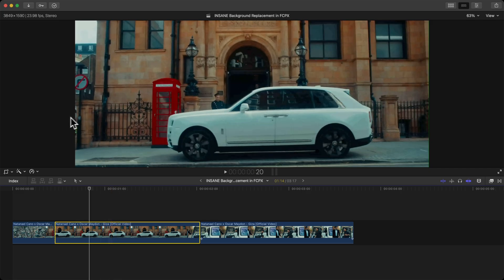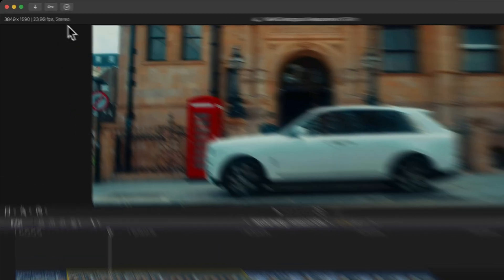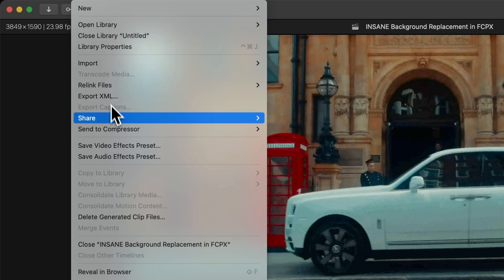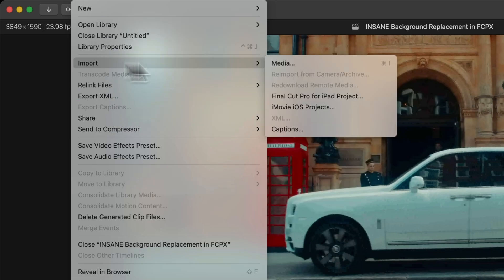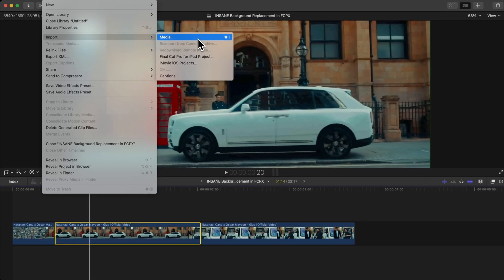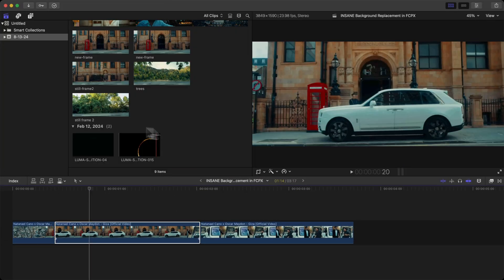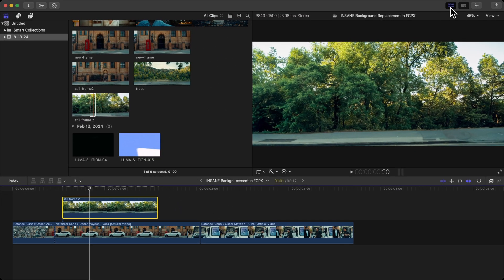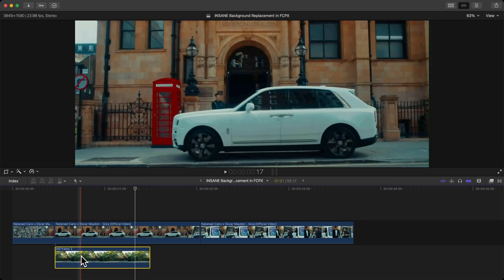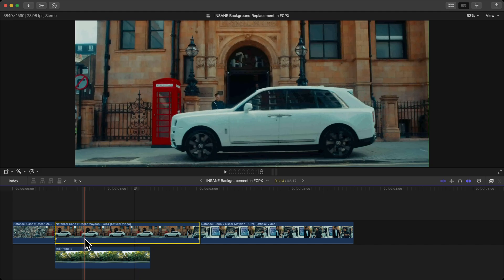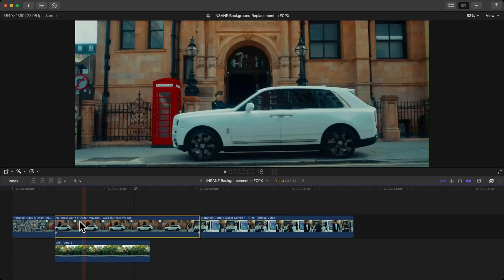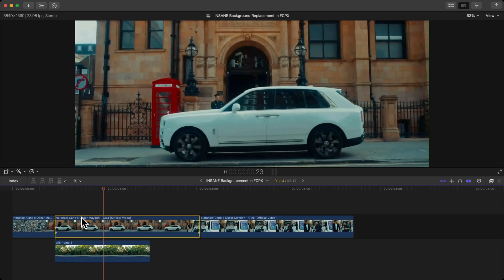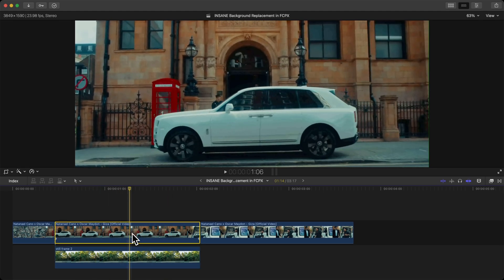Once you're in Final Cut Pro, we're going to import that same image. Go to File, go to Import, and go to Media or press Command I. Here it is, this is our image. Select it and drag it into the timeline. We're going to drag that underneath our main clip with the car or our subject.